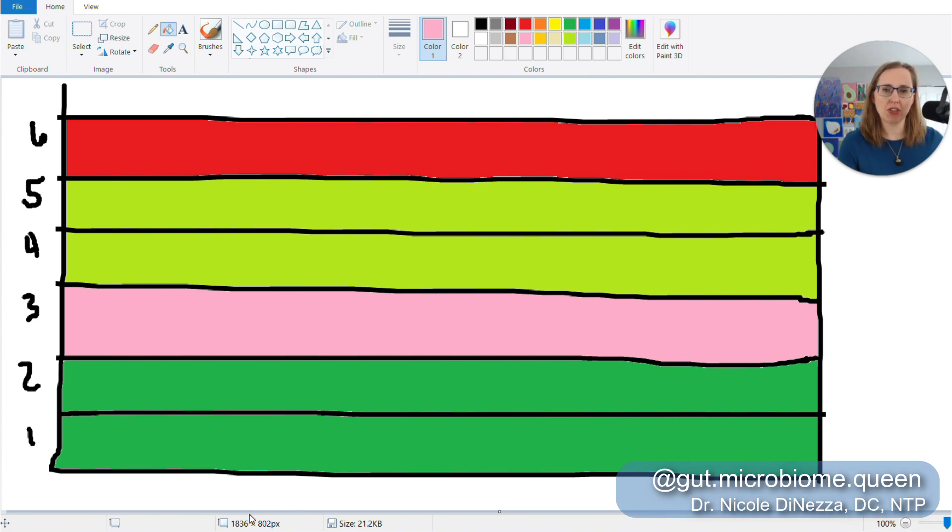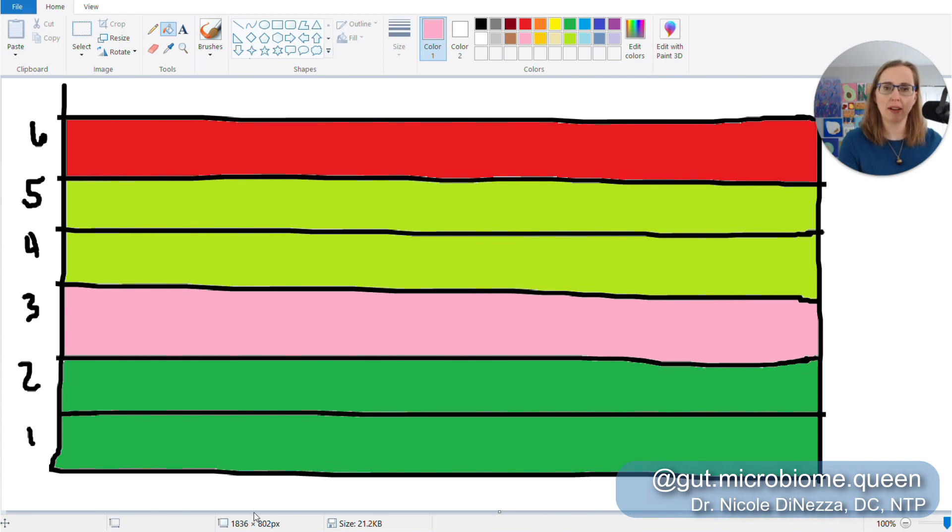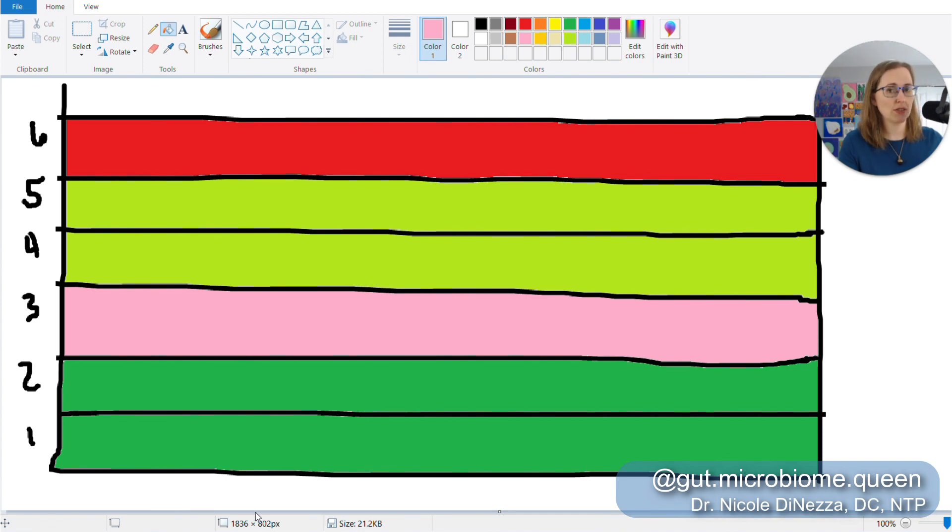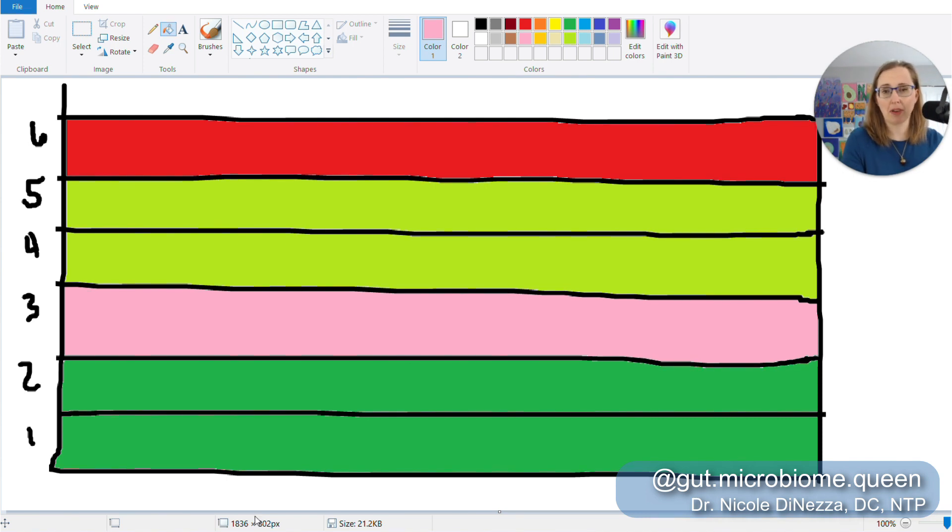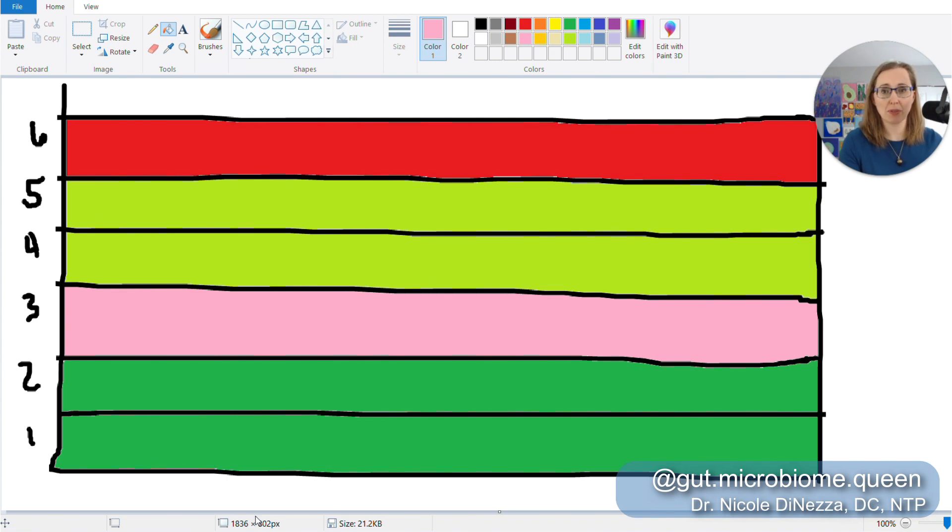So that is your floor. Now you have determined the window at which betaine HCL is going to be useful for you for the time being. So again, you don't want to go higher than five because six, seven, eight, or more is going to cause heartburn. So that's your cap. That's your roof. You also probably don't want to go all the way down to one, two, or three because you're just not going to get as much benefit from it. So your happy place in this case is going to be four or five capsules per meal.